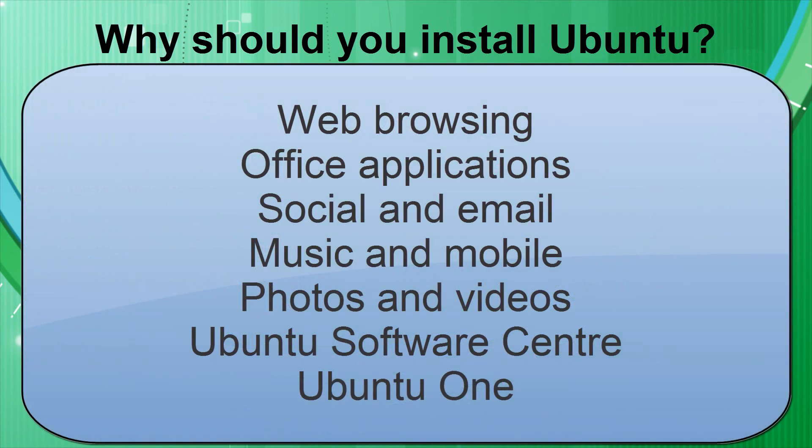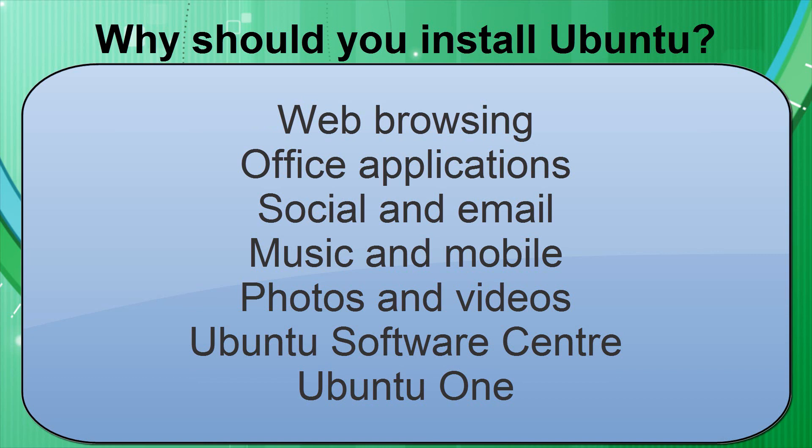These are all of the main types of software that are built into Ubuntu by default: Web browsing, Office applications, Social and Email, Music and Mobile, Photos and Videos, the Ubuntu Software Centre and Ubuntu One. More information on all of these topics can be found on Ubuntu's official website at ubuntu.com. The exact URL to these topics is in the description box below.